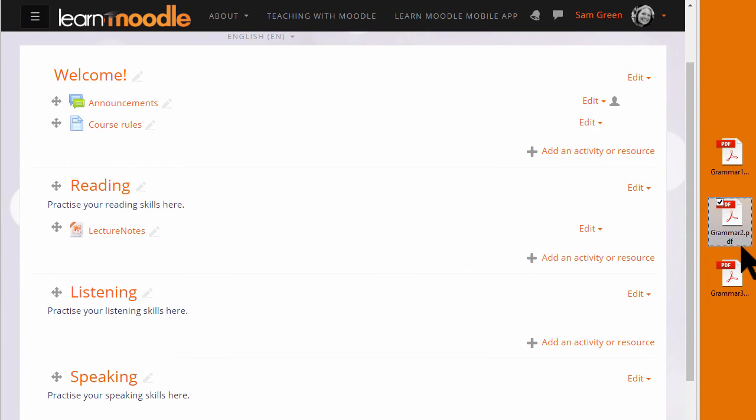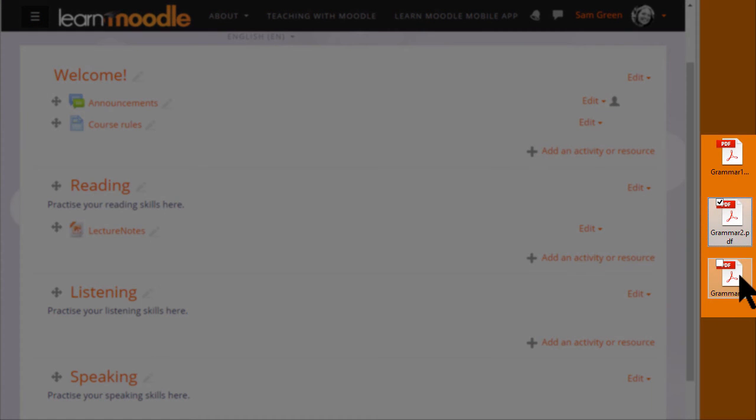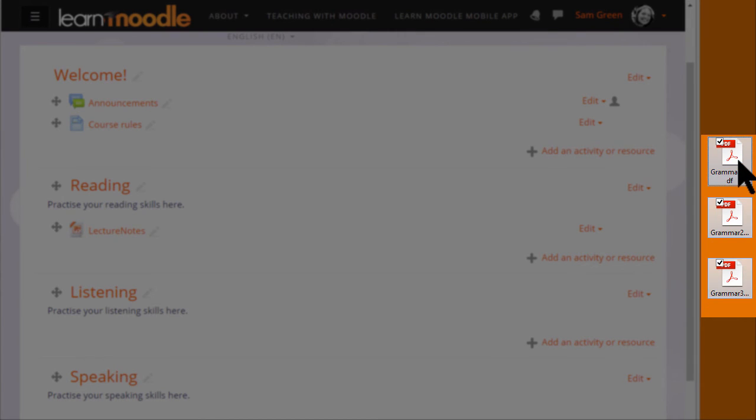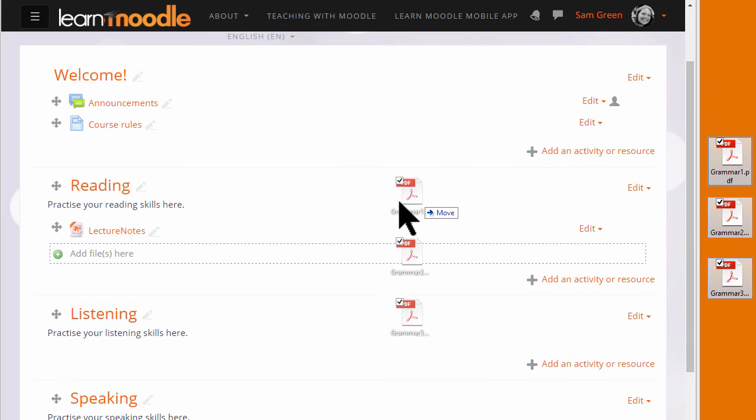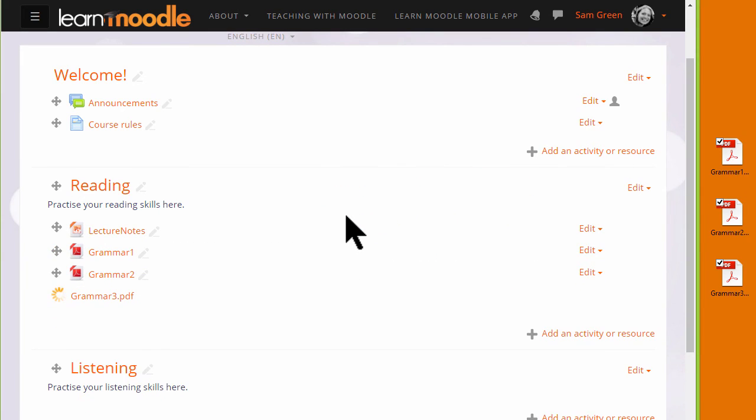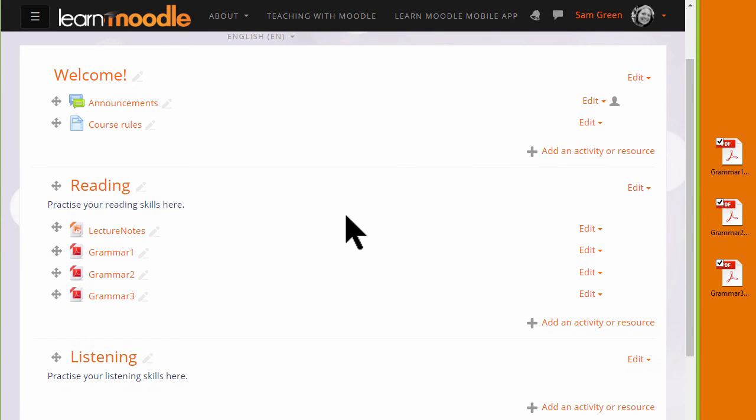It's also possible to drag and drop several files at the same time if you click and select all of them. You can drag them all into your course page together.